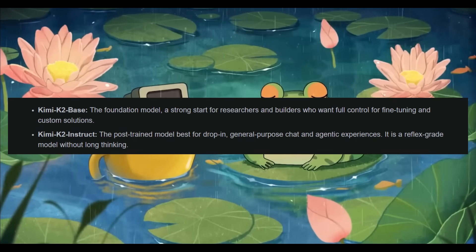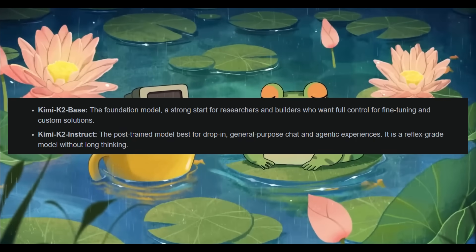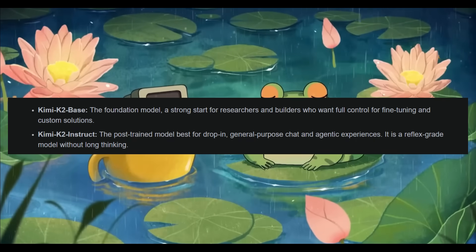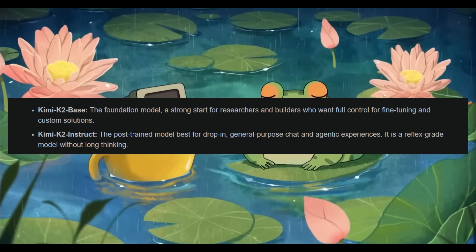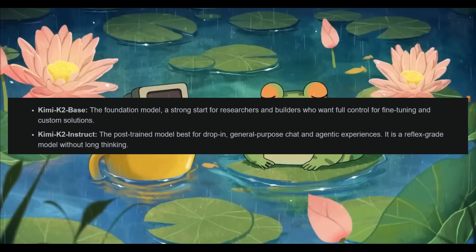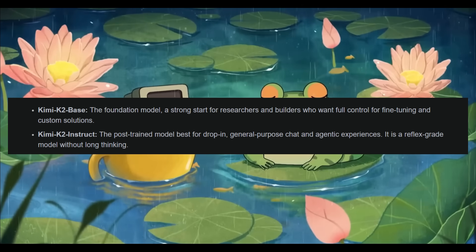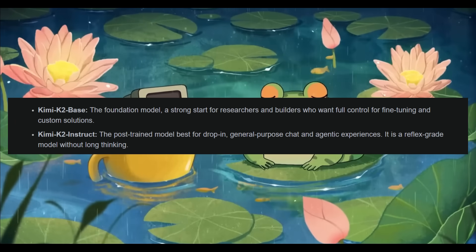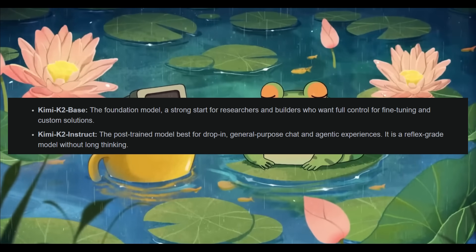KimiK2 comes in two powerful variants. You have the KimiK2 base, which is the foundation model, and it's ideal for custom fine-tuning, research, and deep-level control.